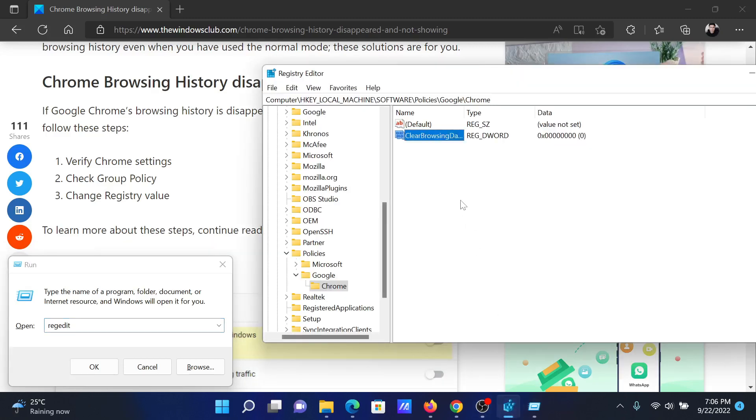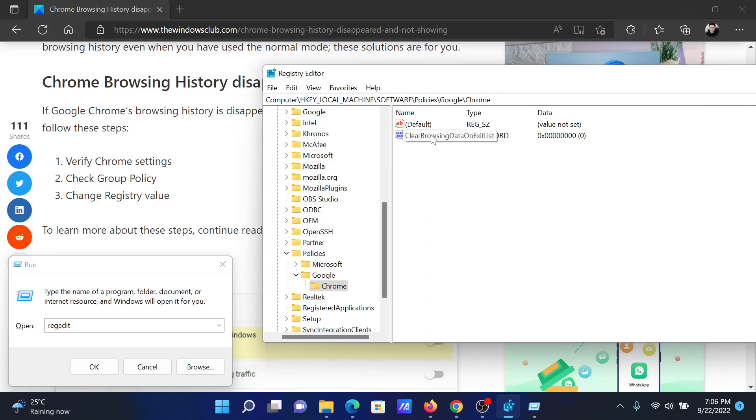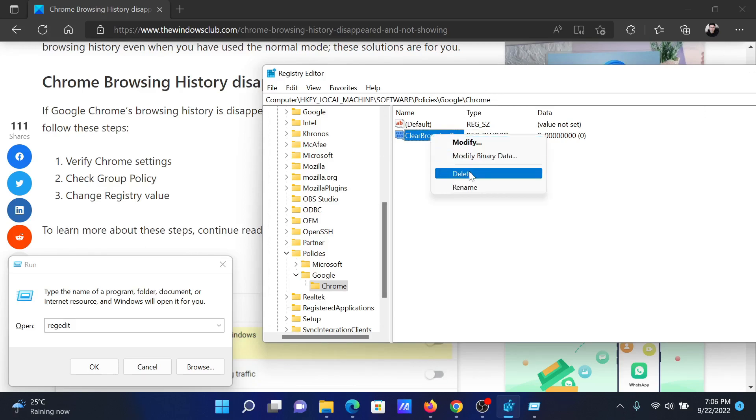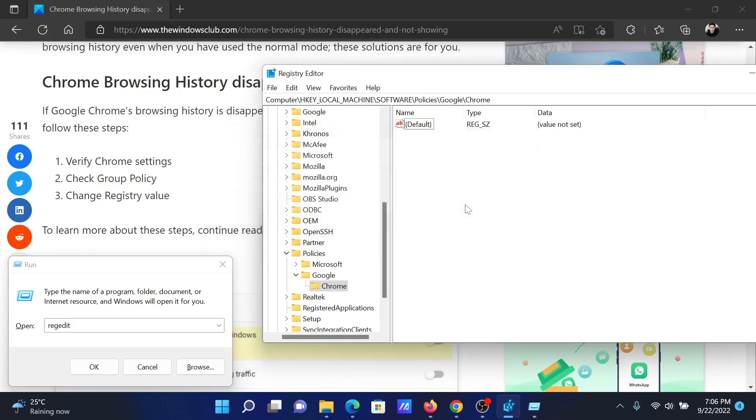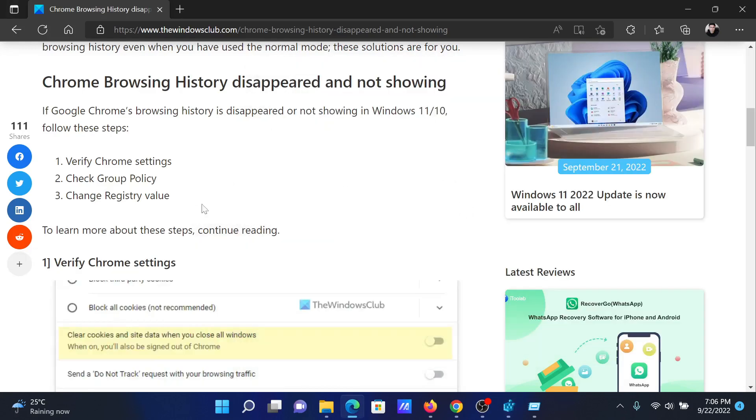In the Registry Editor window, go to HKEY_LOCAL_MACHINE, Software, Policies, Google, Chrome. You'll find ClearBrowsingDataOnExit in the right pane. Right-click on it and select Delete. Click on Yes.